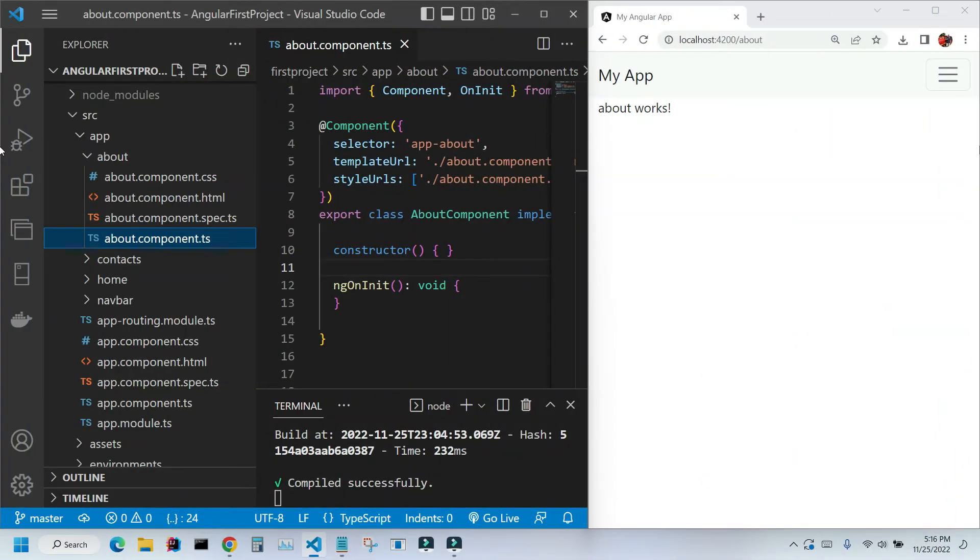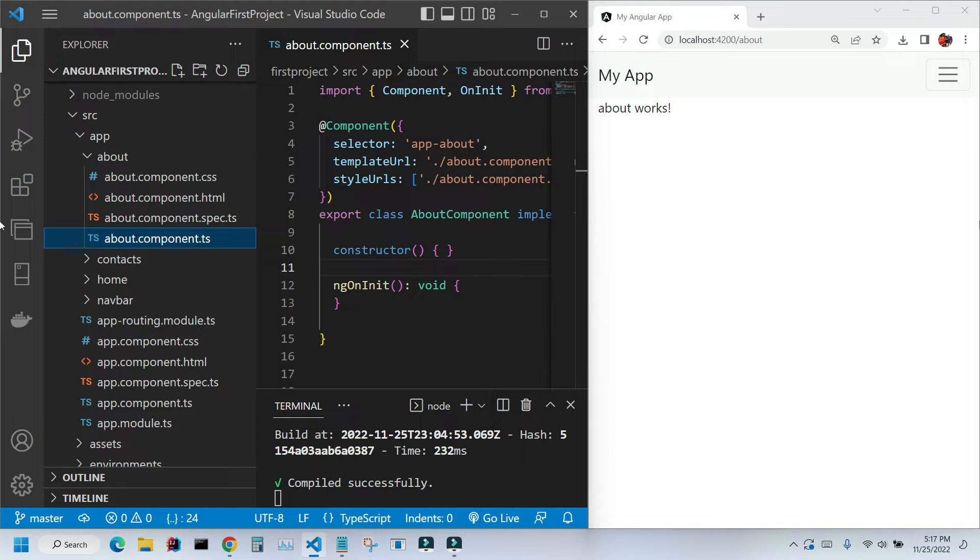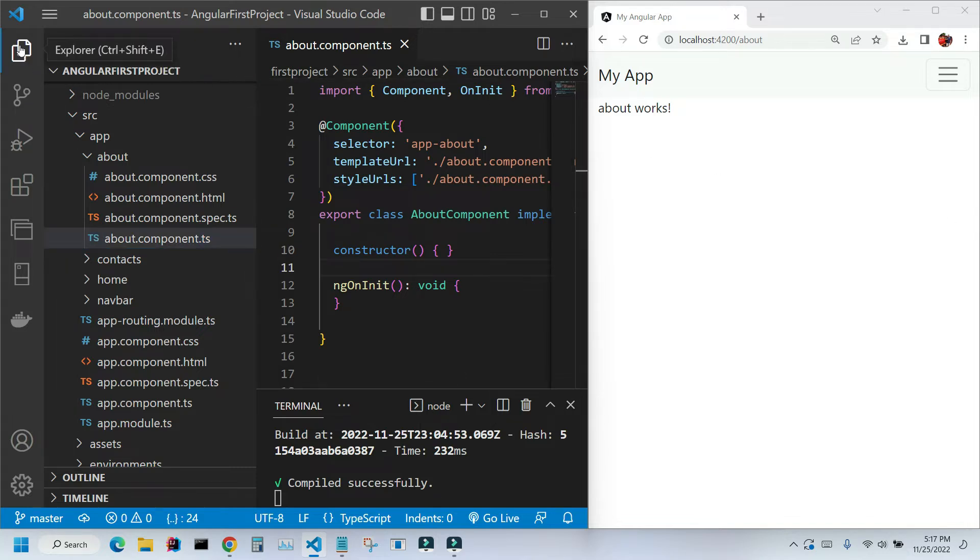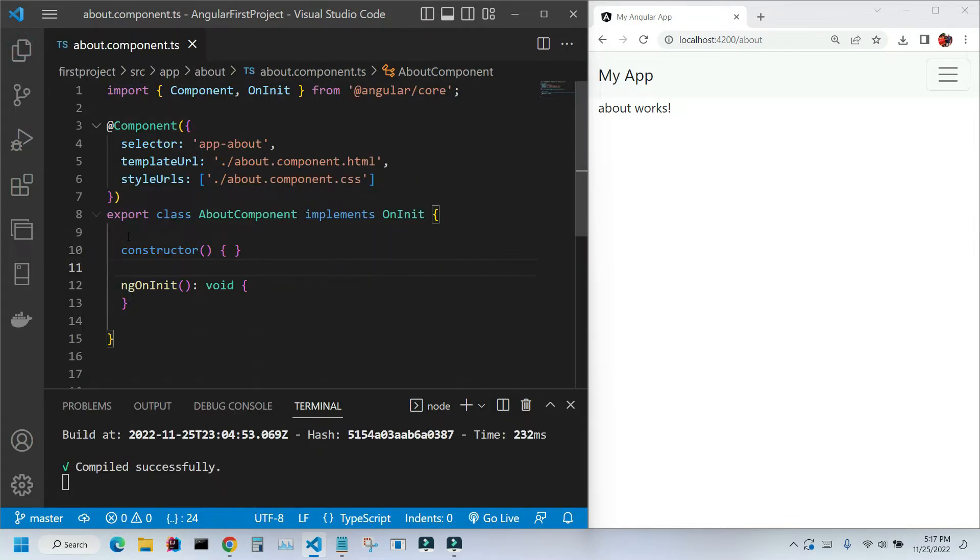Hi, in the last video we were talking about creating components in Angular. In this video we will talk about the TypeScript files that are created with our components, and specifically about those two methods.